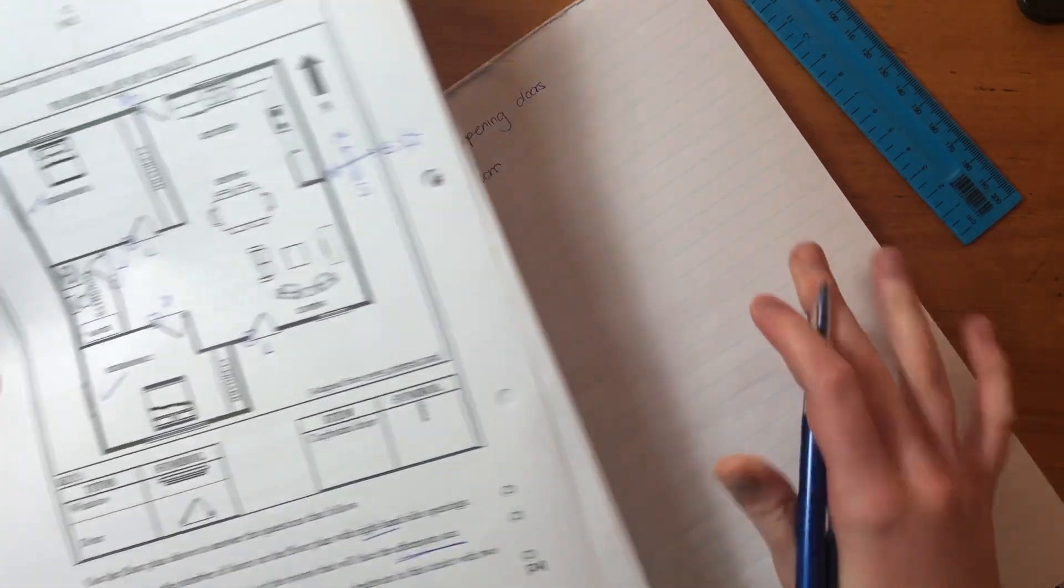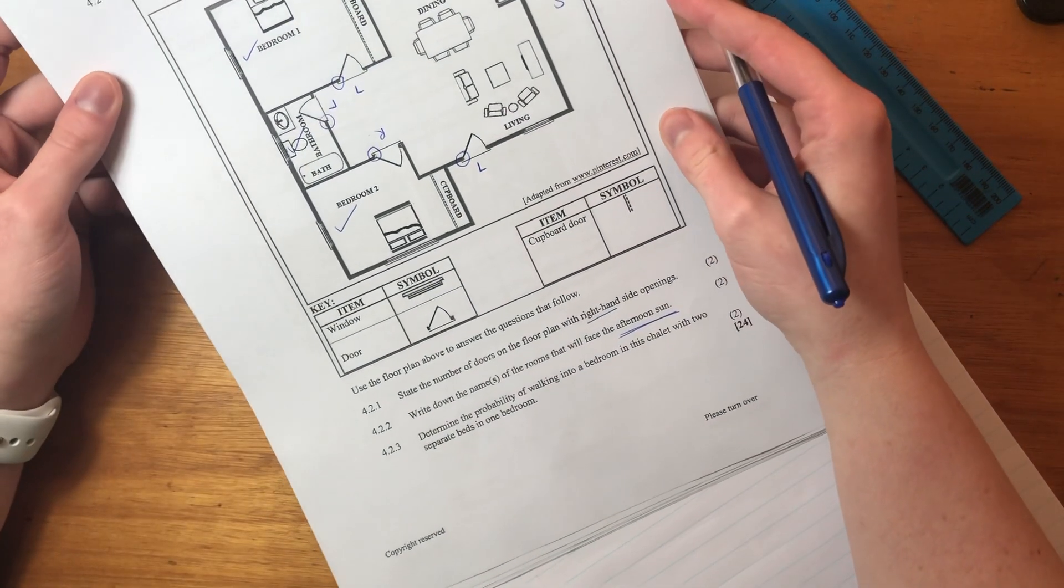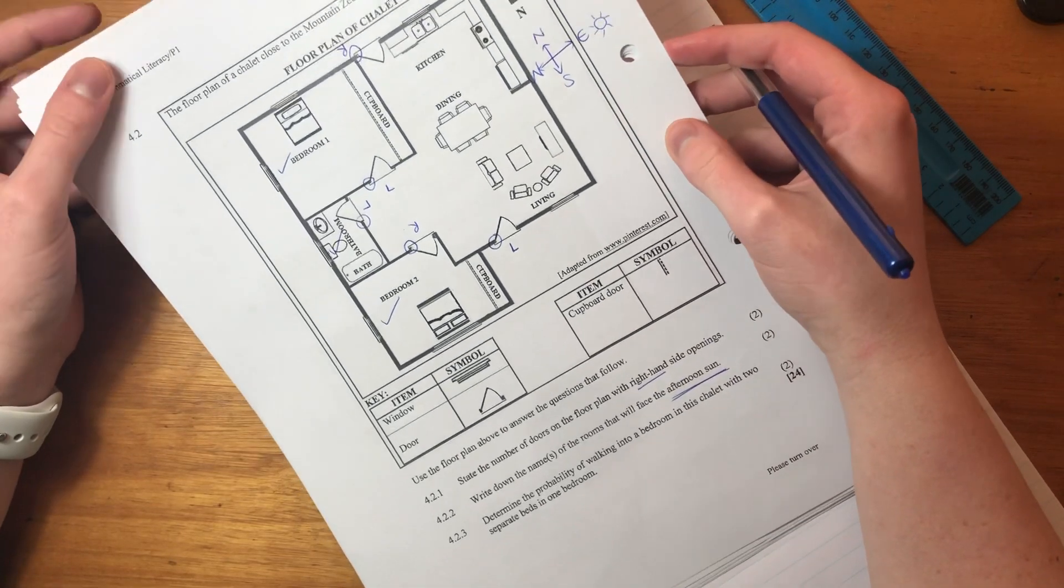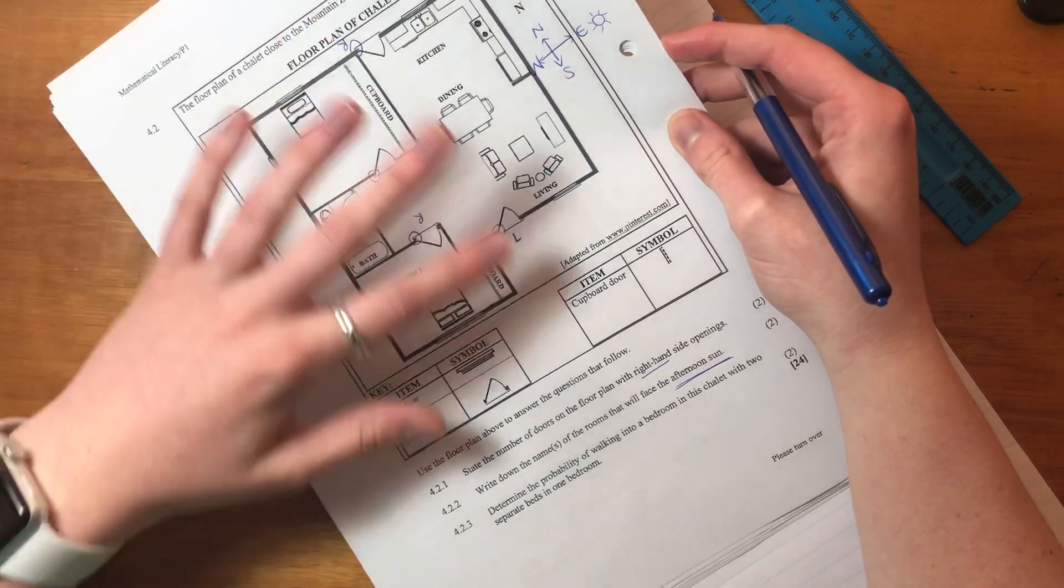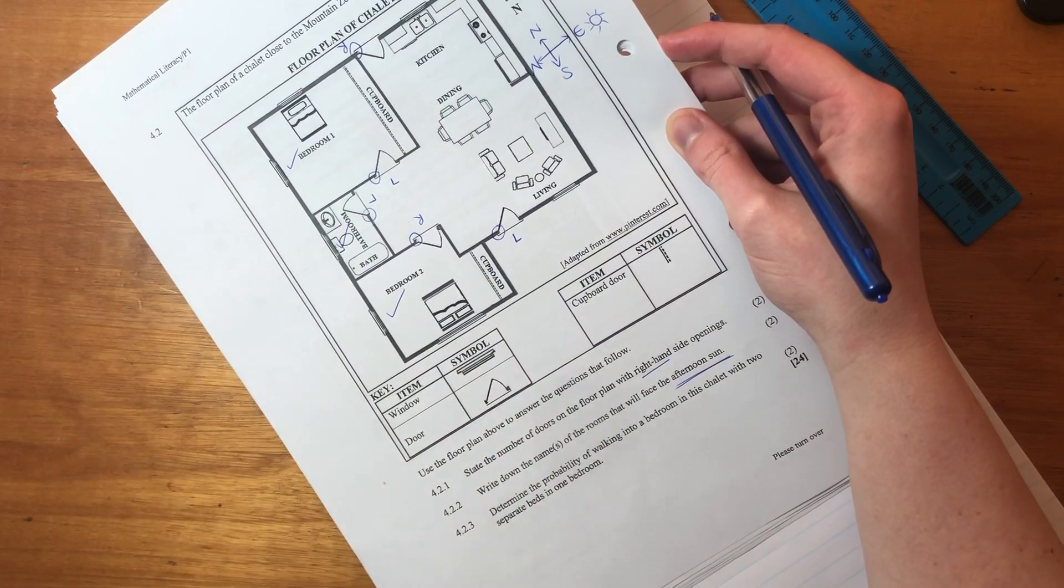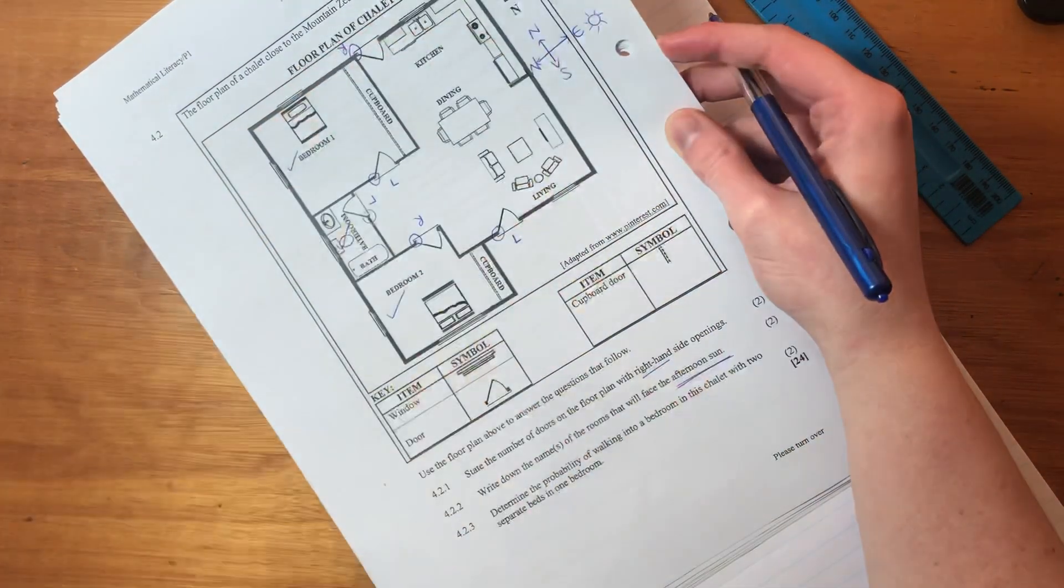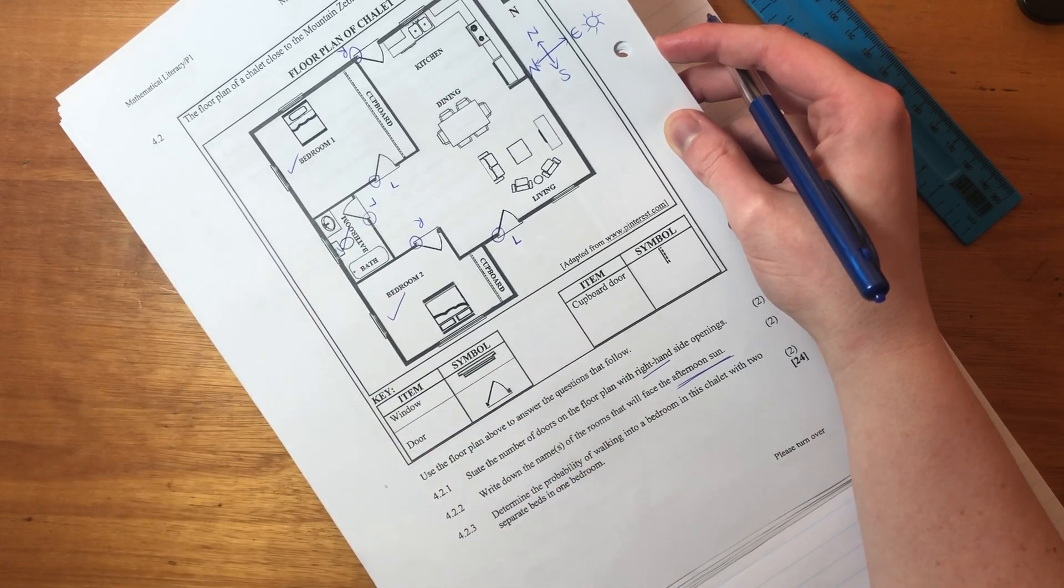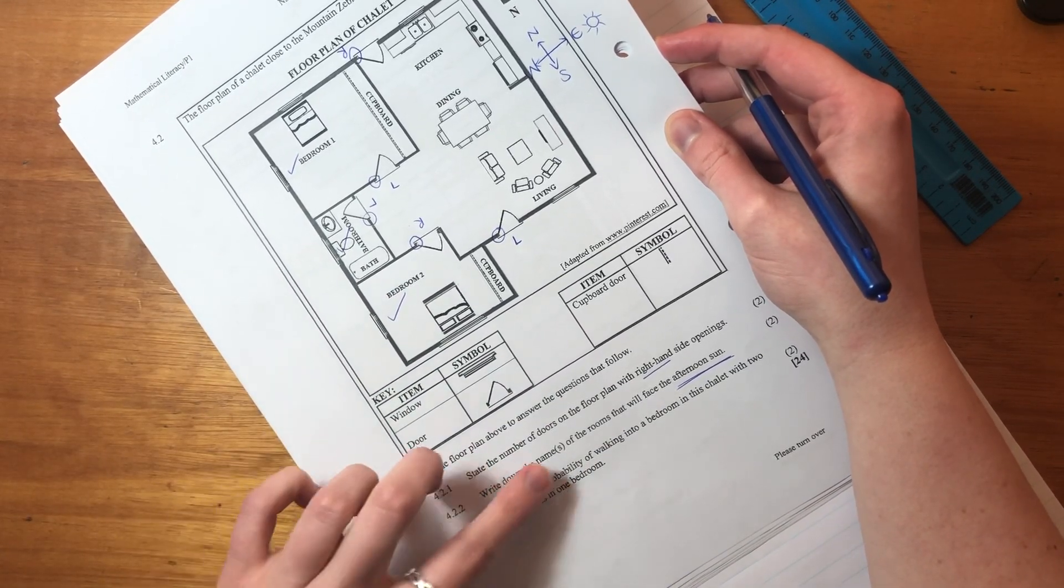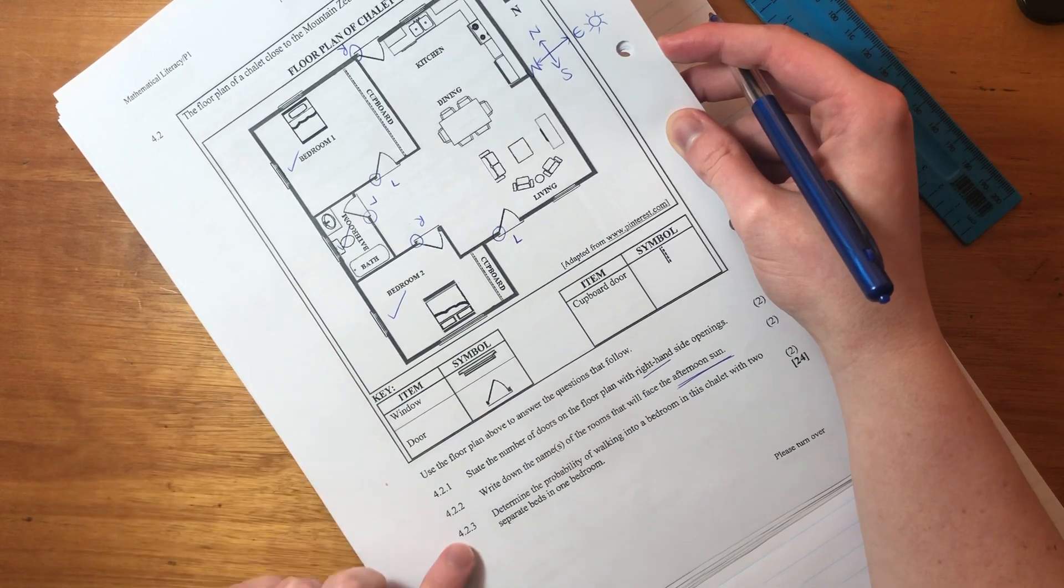Okay, these questions are not difficult questions, right? They're not actually asking us to calculate anything. They are just showing that we understand how to read a map. Okay, so that's quite important. A lot of it is understanding sort of basic things like where does the sun rise and what is left and right hand openings? What does that mean? So that's fairly okay, right?